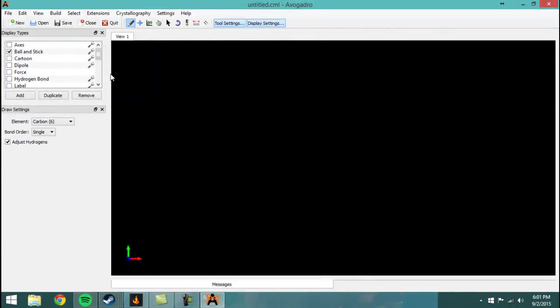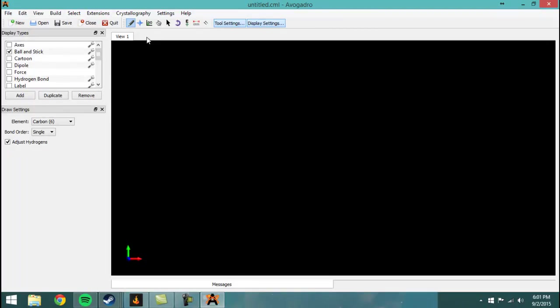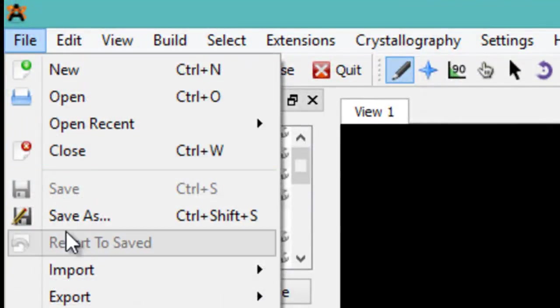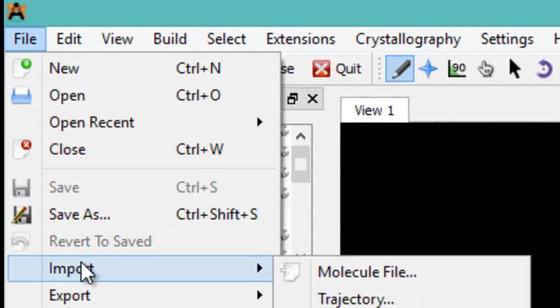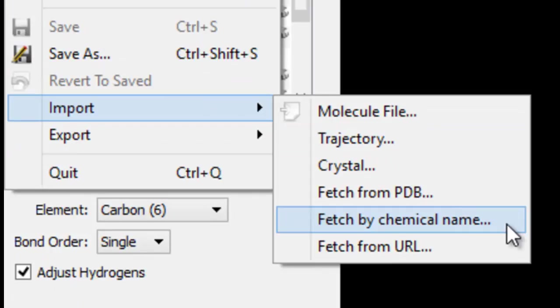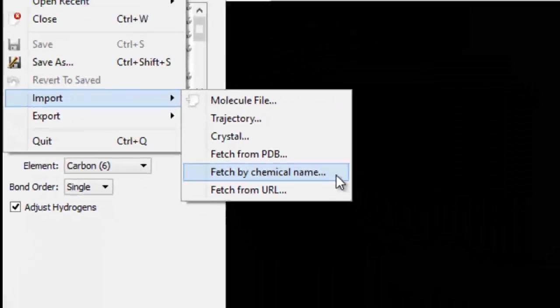And so to get some, what I imagine you guys are going to be using it for is looking up maybe ingredients that you see on some sort of food. So how you do that is you go over here to file, you go down to import, and then you go fetch by chemical name.